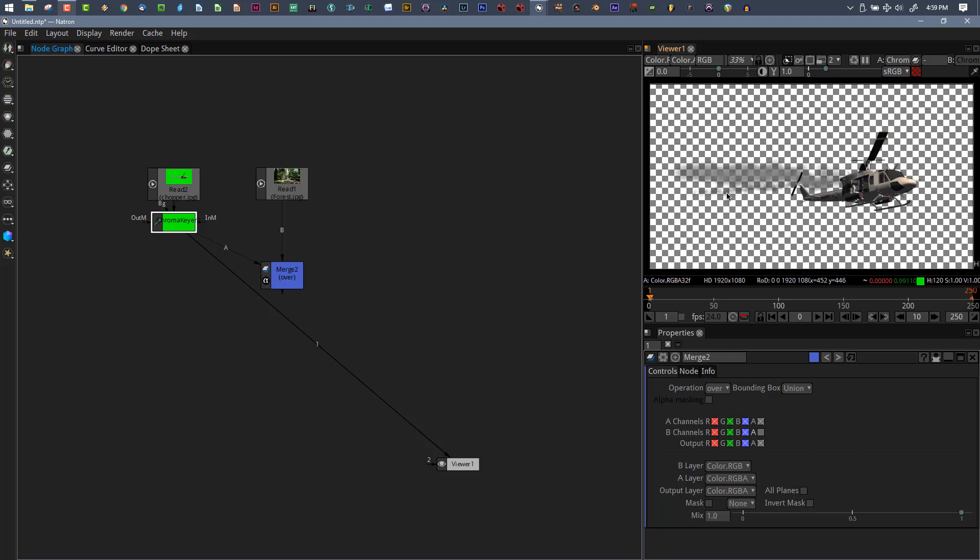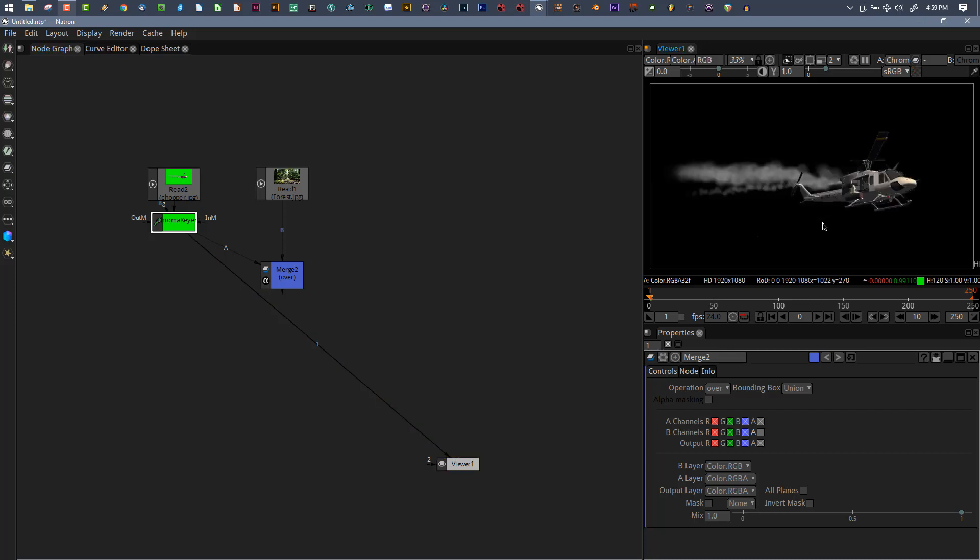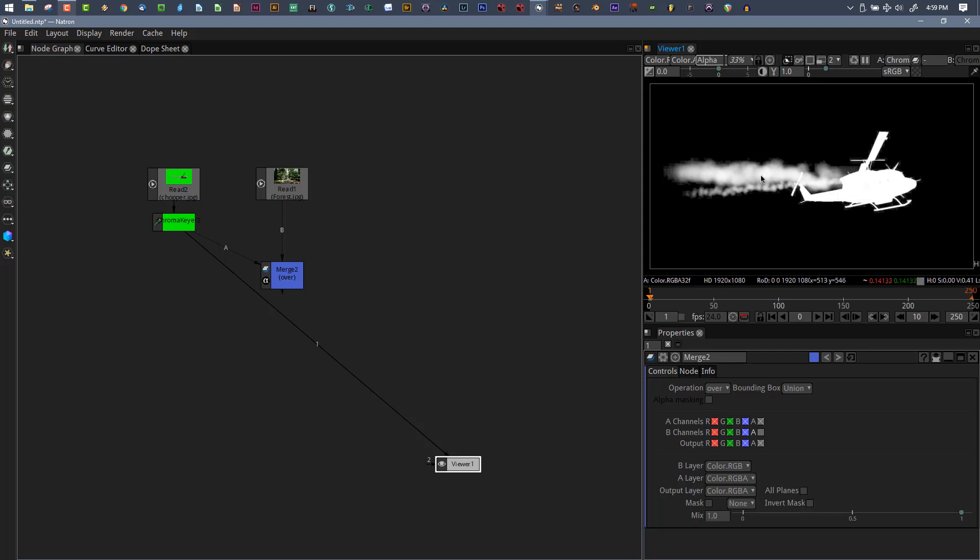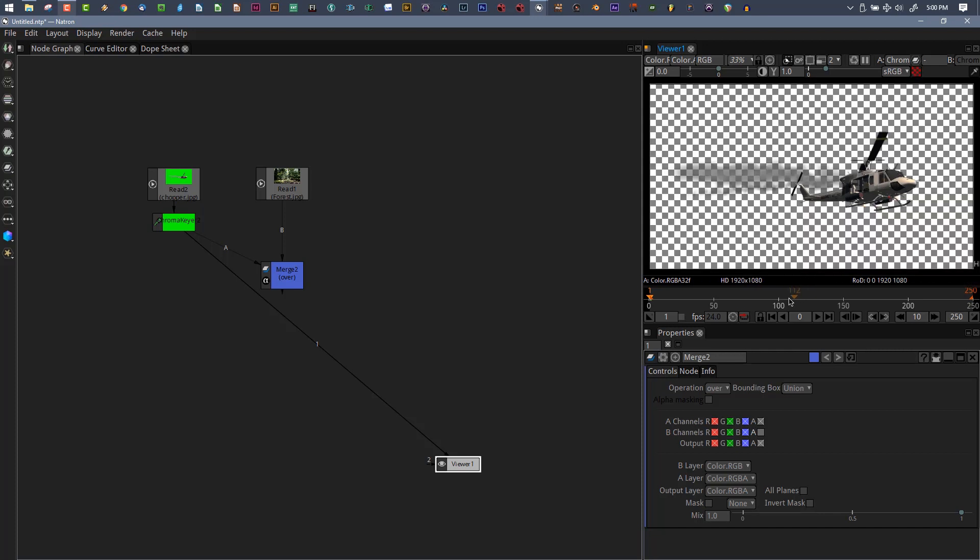If we view our chroma keyer, we can view the alpha channel by clicking this little checkerboard. You can see the alpha channel of the key. You can also press A in the viewer to see the alpha, there's our matte.